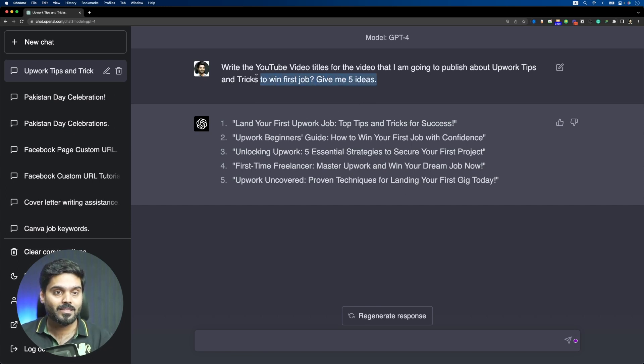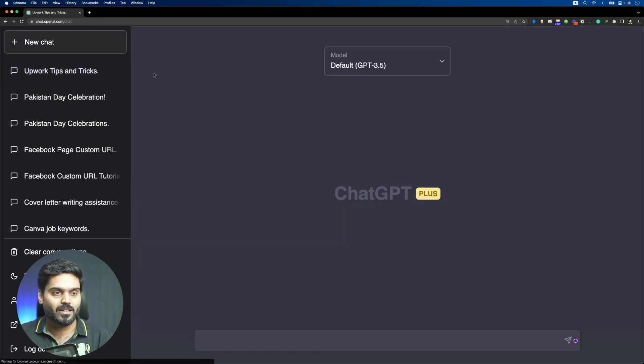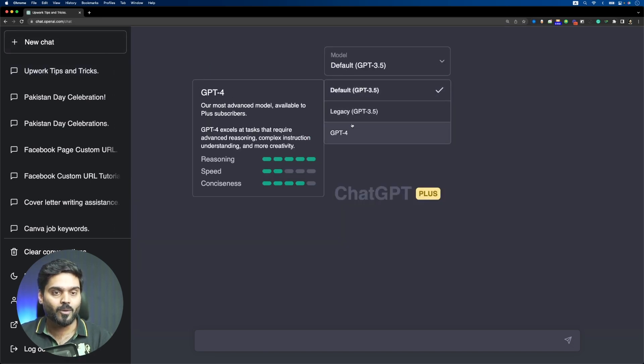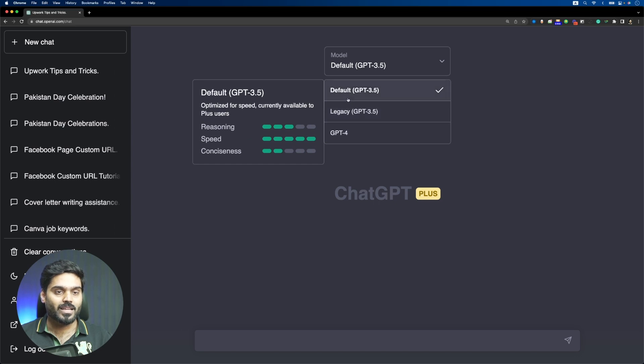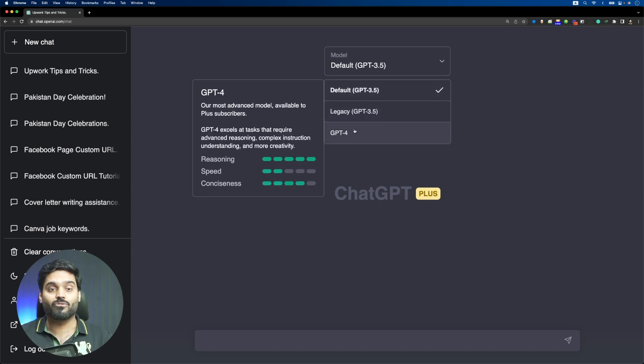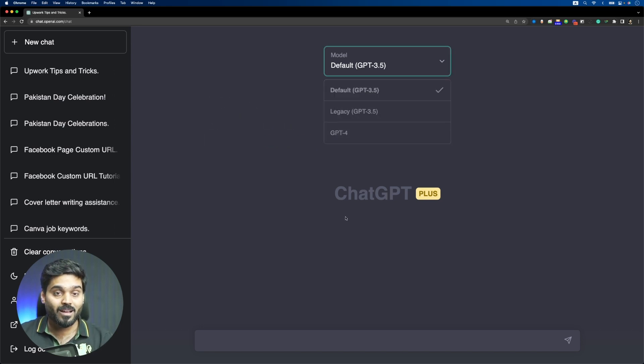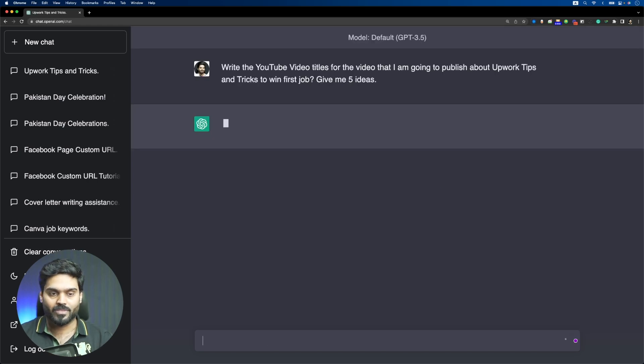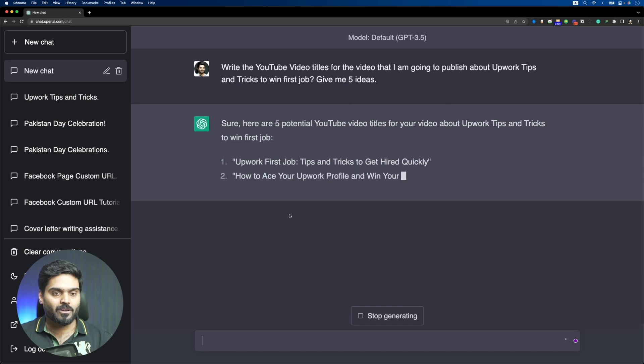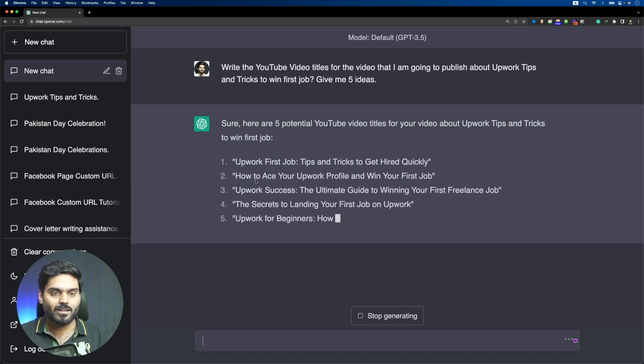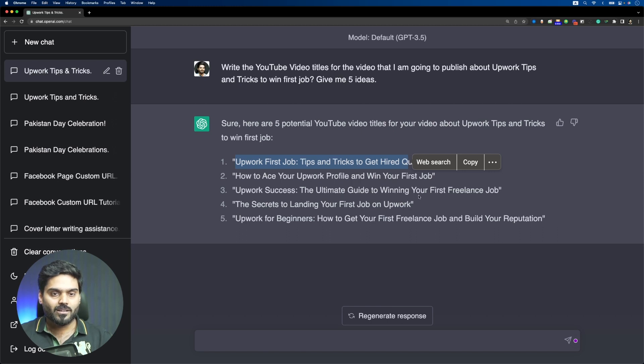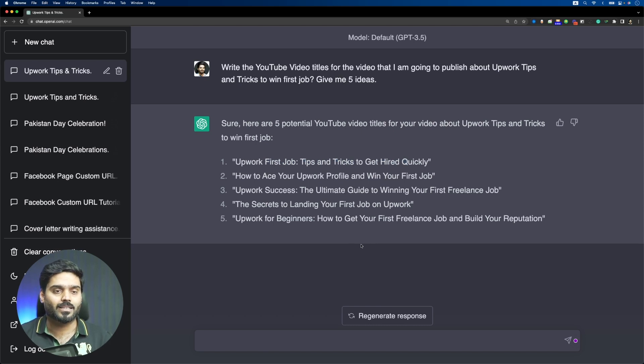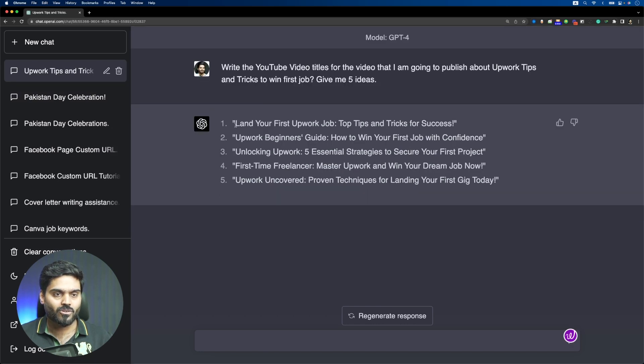Let's copy paste this prompt inside the 3.5 version. By the way, if you see in the drop-down here, it tells the difference between 3.5 and 4 version. The GPT-4 version has better reasoning and conciseness. Now I am at the 3.5 version. You will see speed is better. Upwork First Job Tips and Tricks to Get Hired Quickly. I think the first title is not good. How to Use Your Upwork Profile and Win Your First Job, Upwork Success The Ultimate Guide to Winning Your First Freelance Job. Now comparing the results, I honestly didn't see a big difference in both of them.